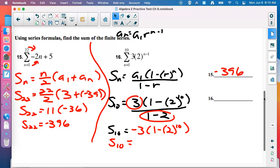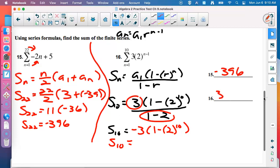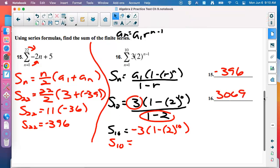Calculator: negative 3, times parentheses 1 minus parentheses 2 parentheses to the 10th, parentheses. The answer is 3,069. That's a good stopping point. Tomorrow we'll have a little less to do and more work time for this review assignment. I'll give you the review assignment now — if I were splitting it into two days, I'd do the first line tonight and the rest tomorrow.